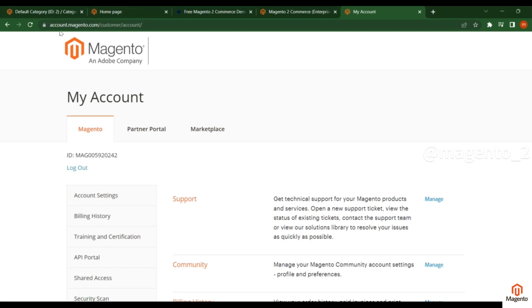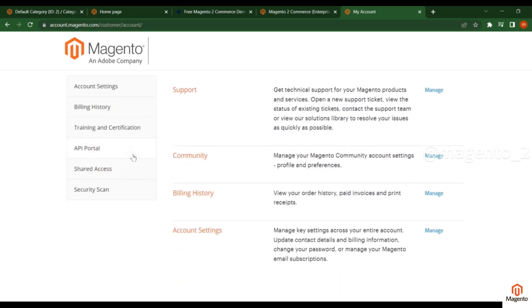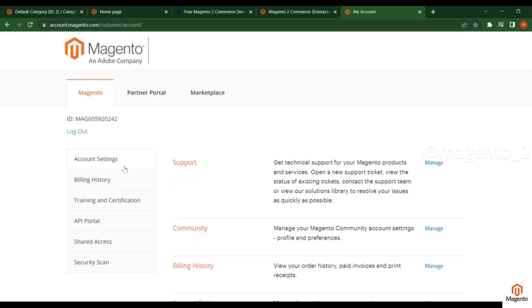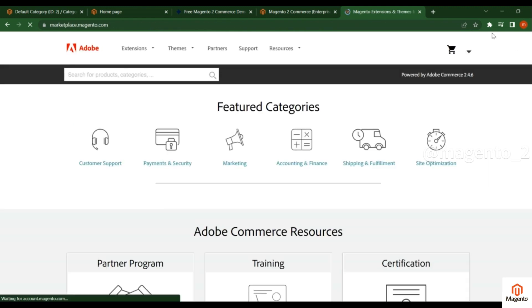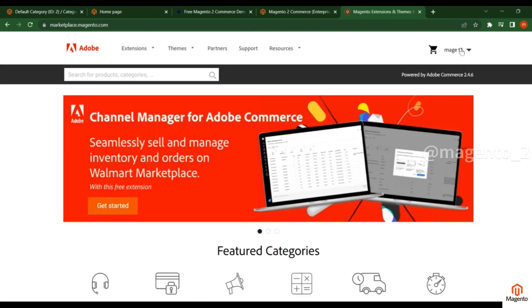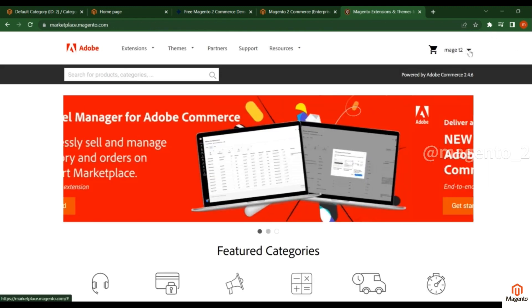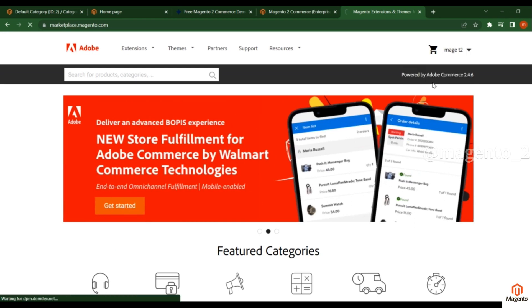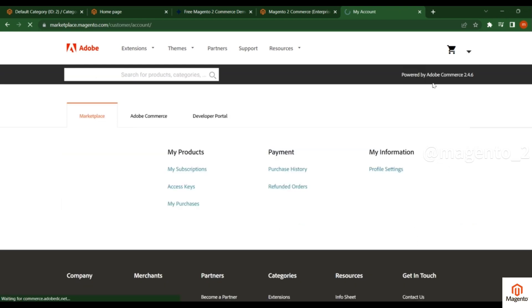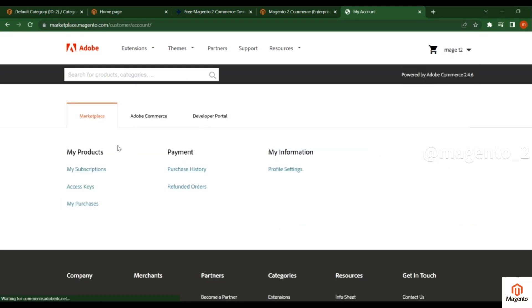What you have to do is go to Marketplace. Here you see this account information. Click on this down arrow, you will see My Profile. Click on it and you see here Access Keys. Click on here.